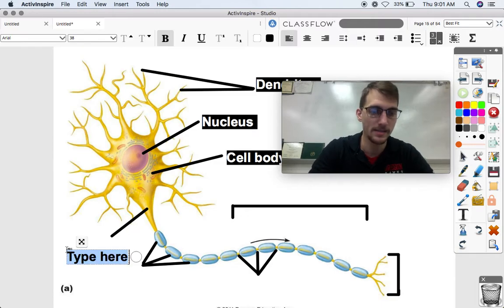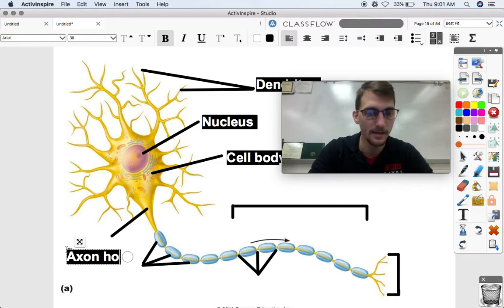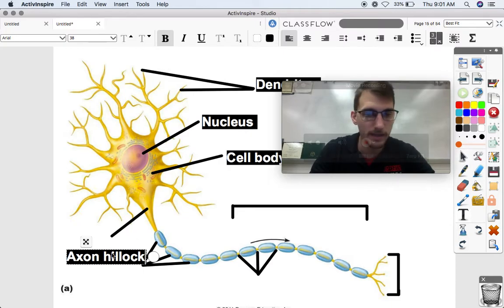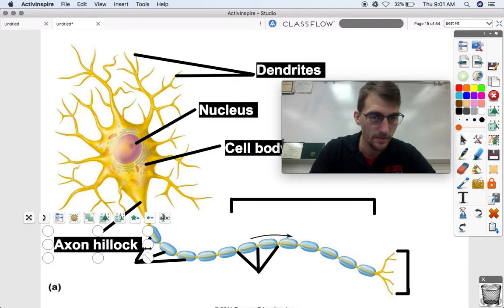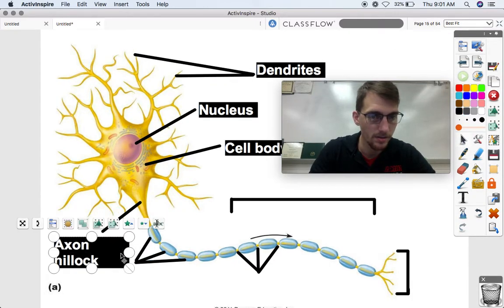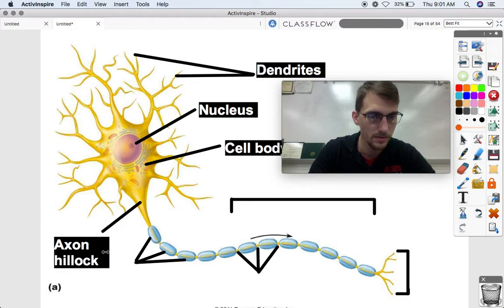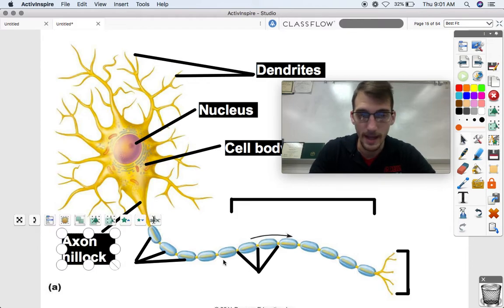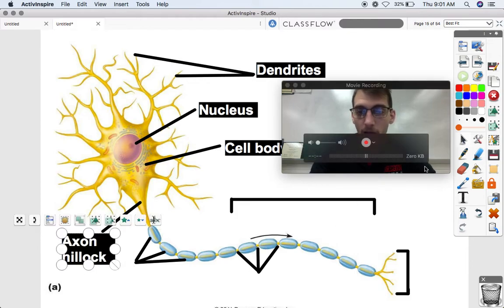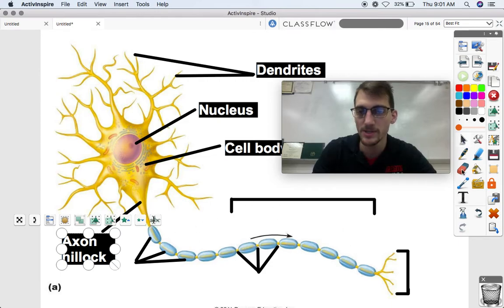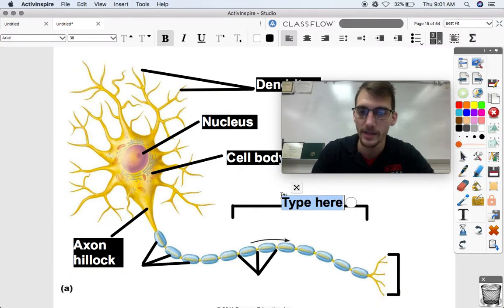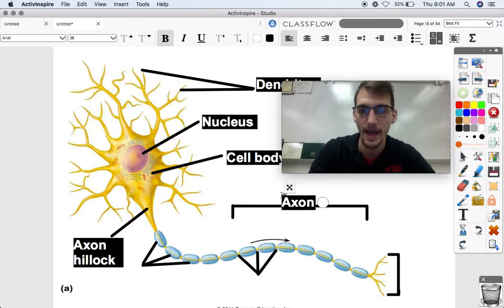Once the neuron picks up a signal from its dendrites and passes it through the cell body, it starts to send it down the transmission line. But first it has to pass through the axon hillock — that cone-shaped region. Once it passes down the axon hillock, it goes through this transmission wire called the axon.